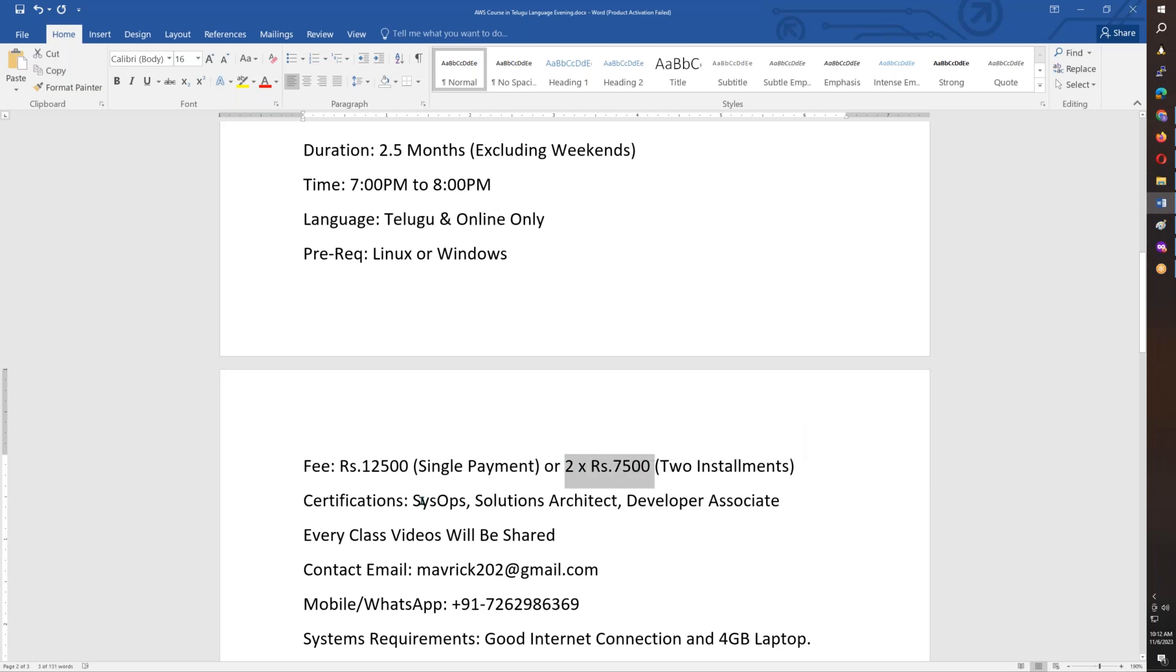Looking at certifications, you have AWS Certified SysOps, Solutions Architect, and Developer Associate.